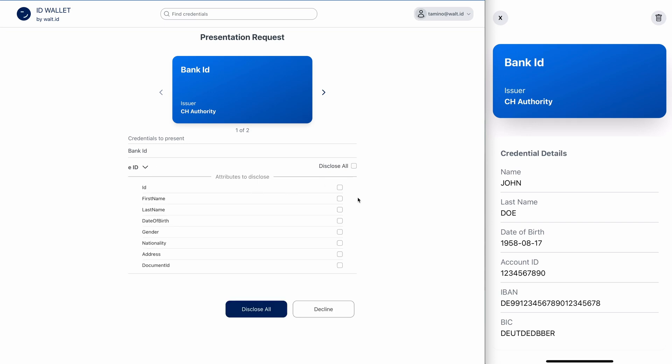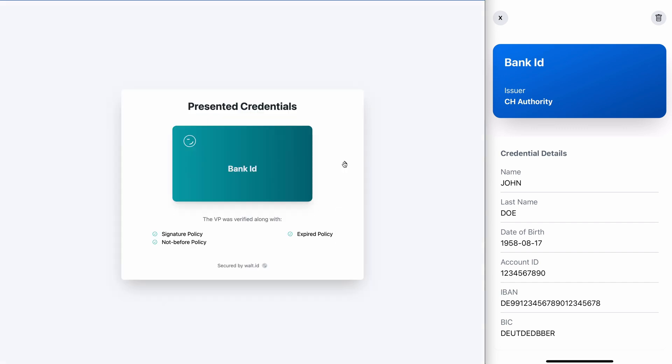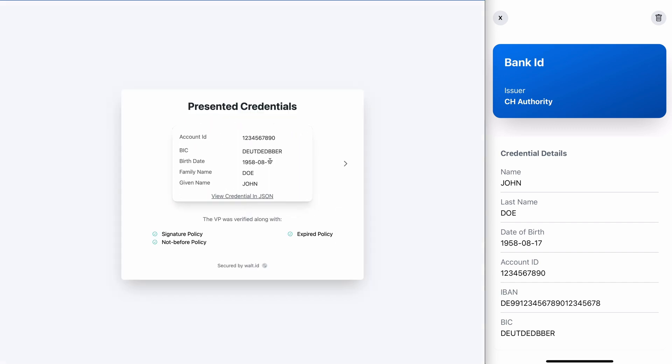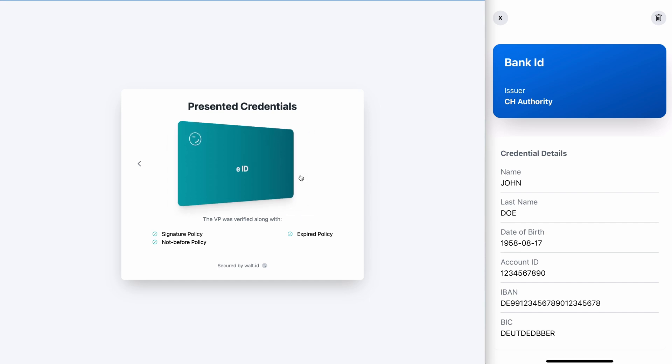Let's say this time I want to share first name, last name, and the date of birth. With bank ID, I can't have the selection because it's just a regular JWT credential. I will now disclose all of them. The verification was successful. I presented the bank ID as well as the EID.